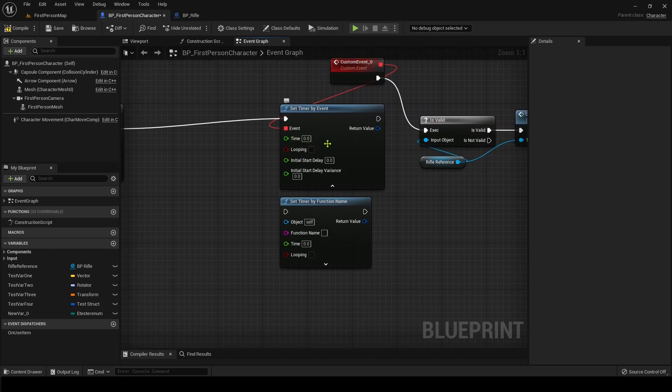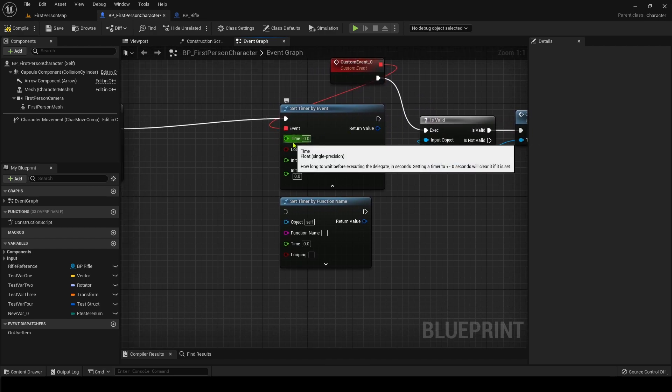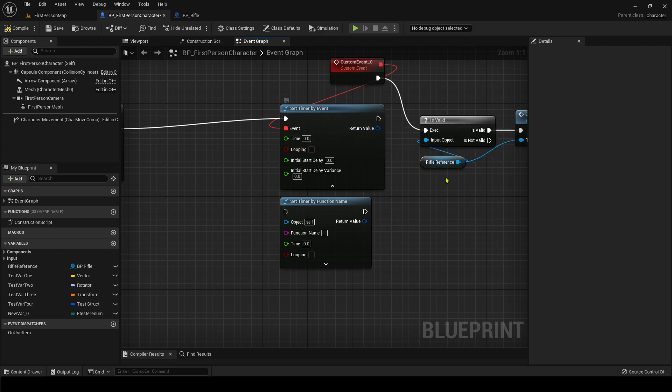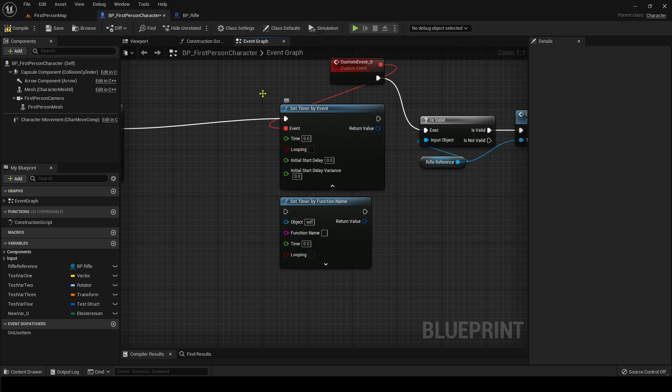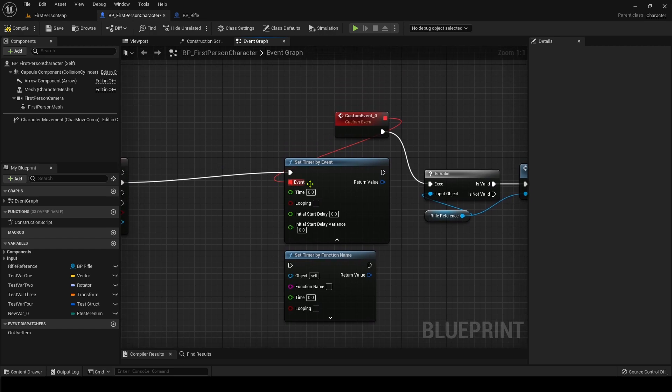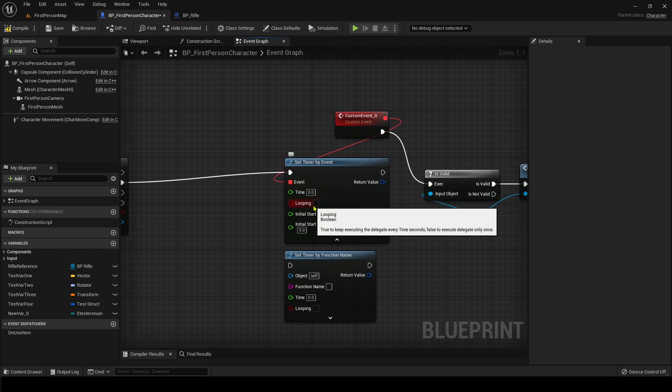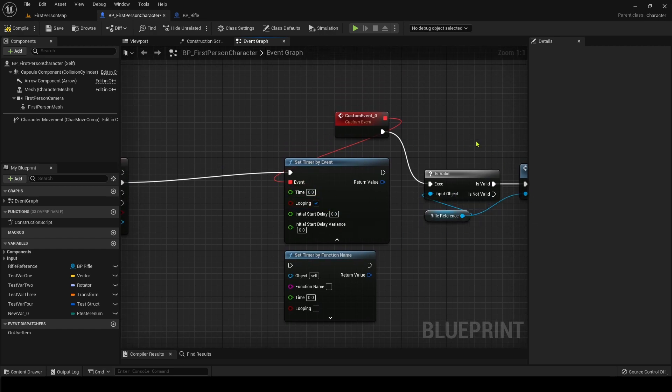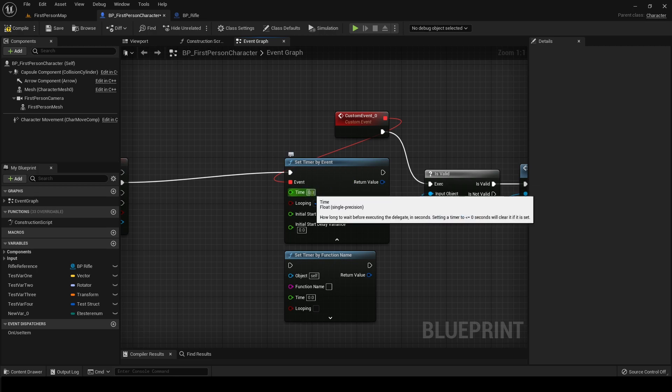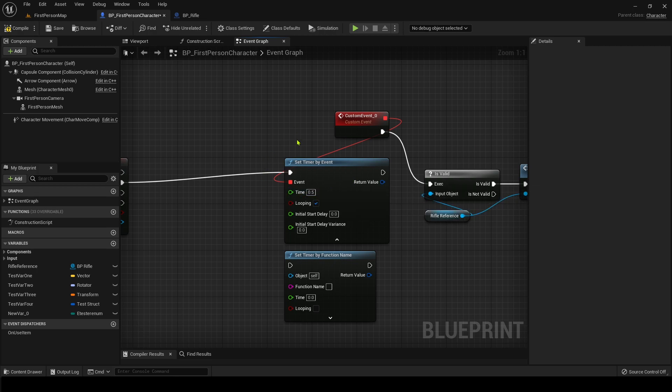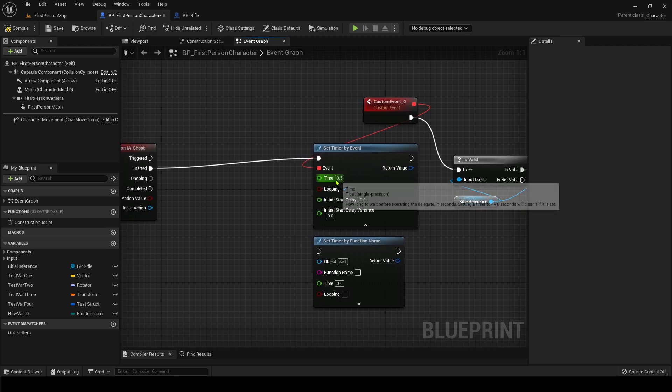So like this. And then what you could do here is set the time. And this is the time between every loop, or every time it goes. So you can hit looping, which means it'll go continuously. And you, let's say you could hit 0.5. That's your time.